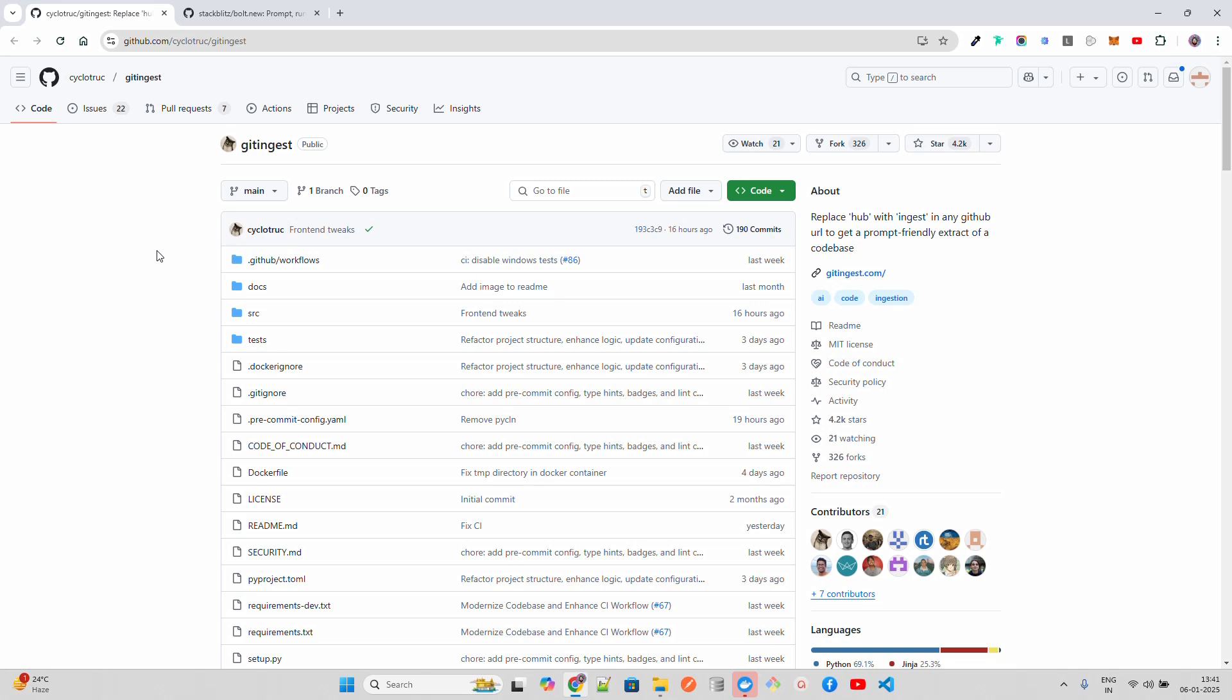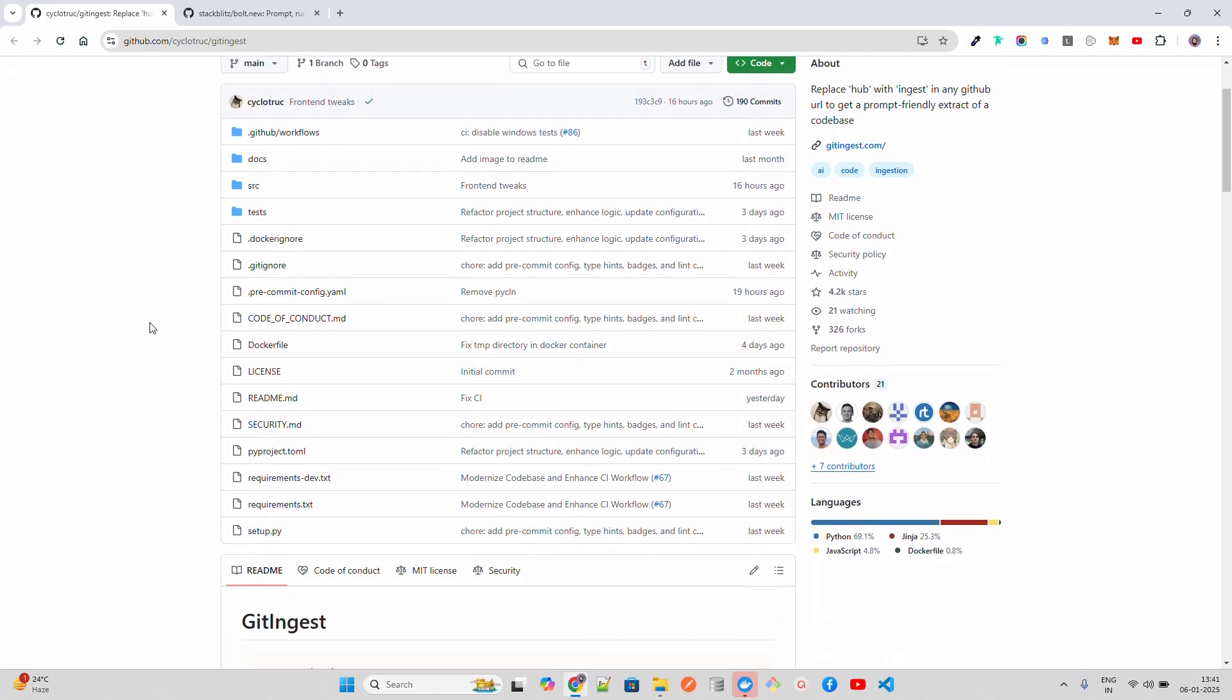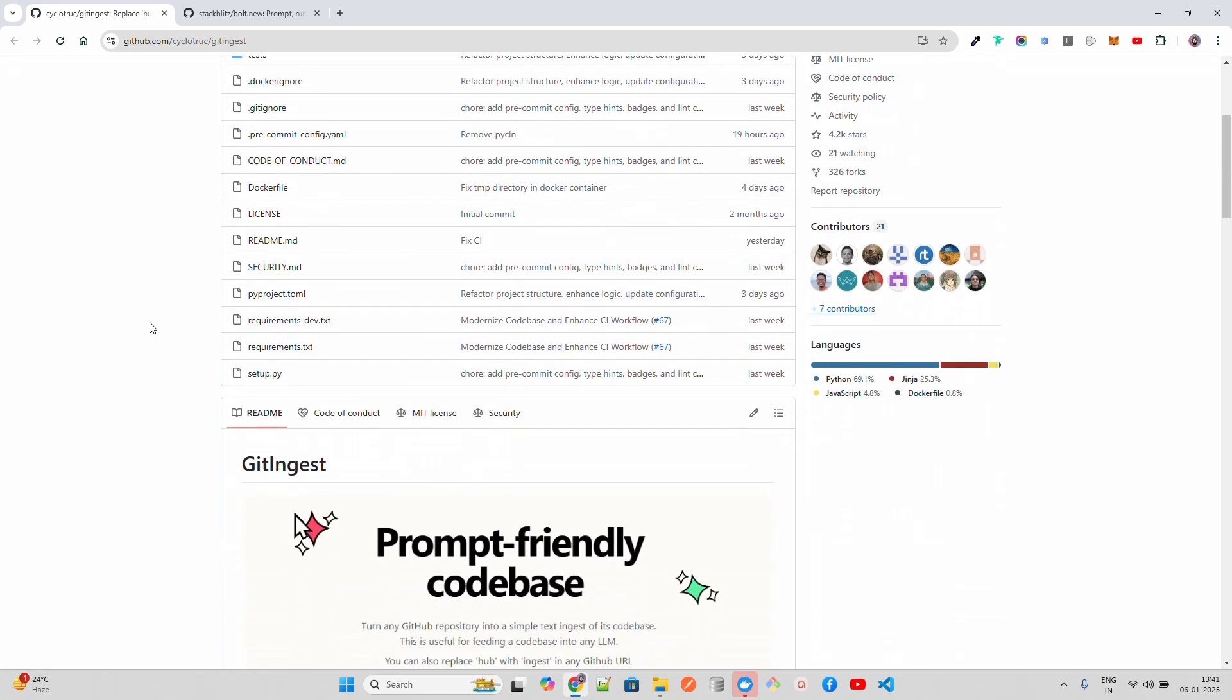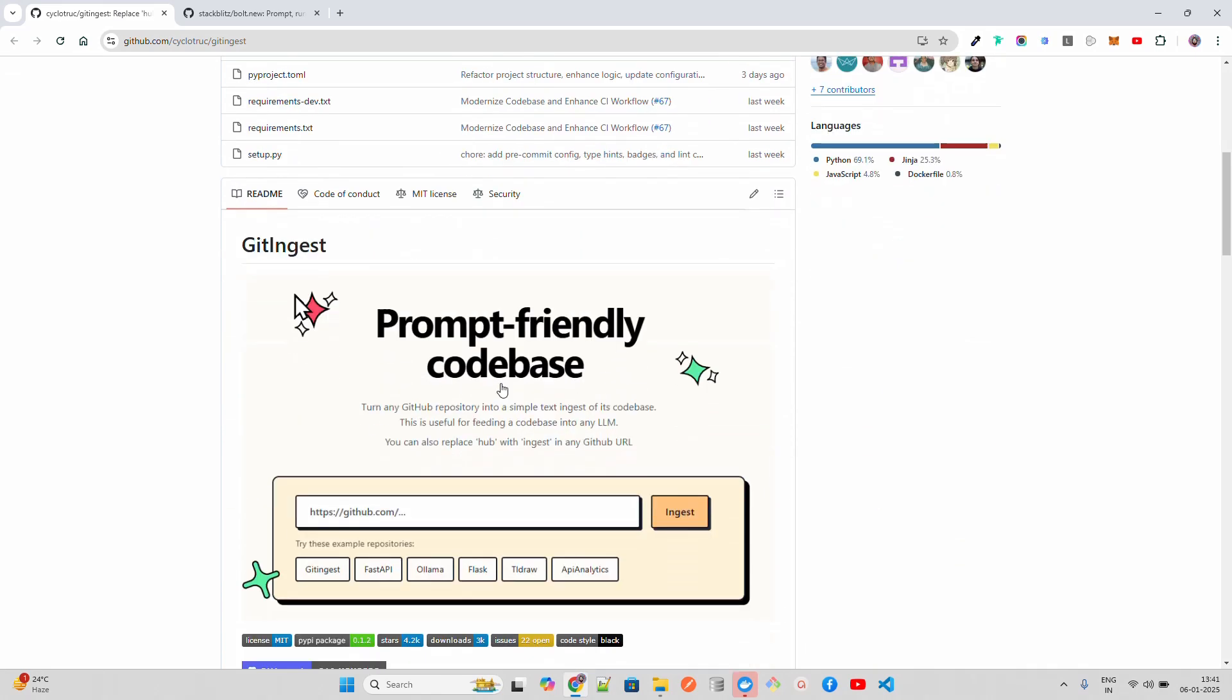It also tells you statistical information such as file size and number of tokens, which is very useful for helping LLMs understand the contents of the code by providing more context.